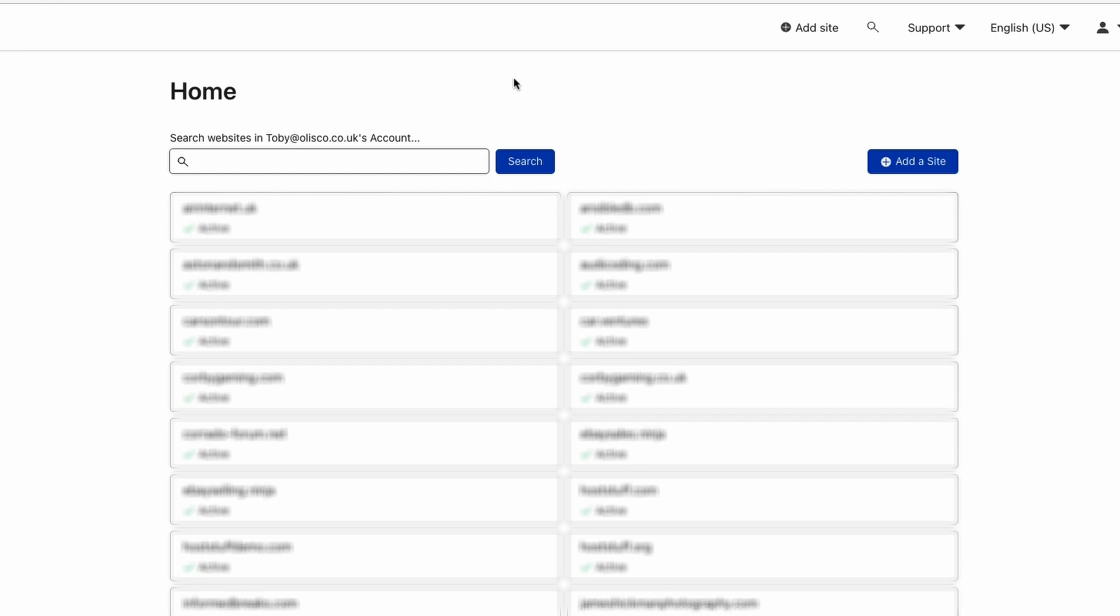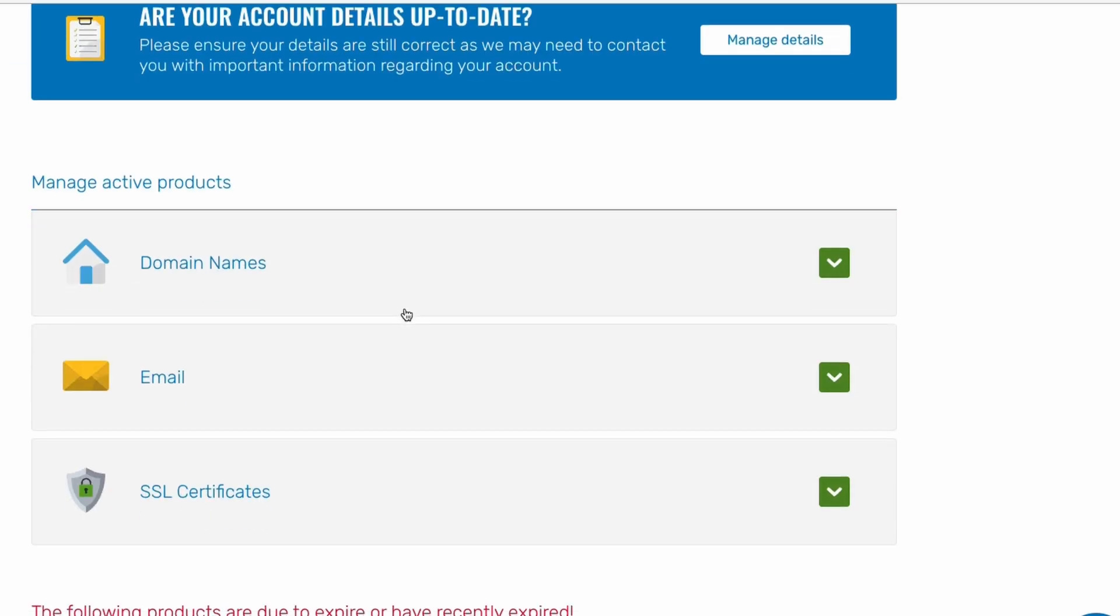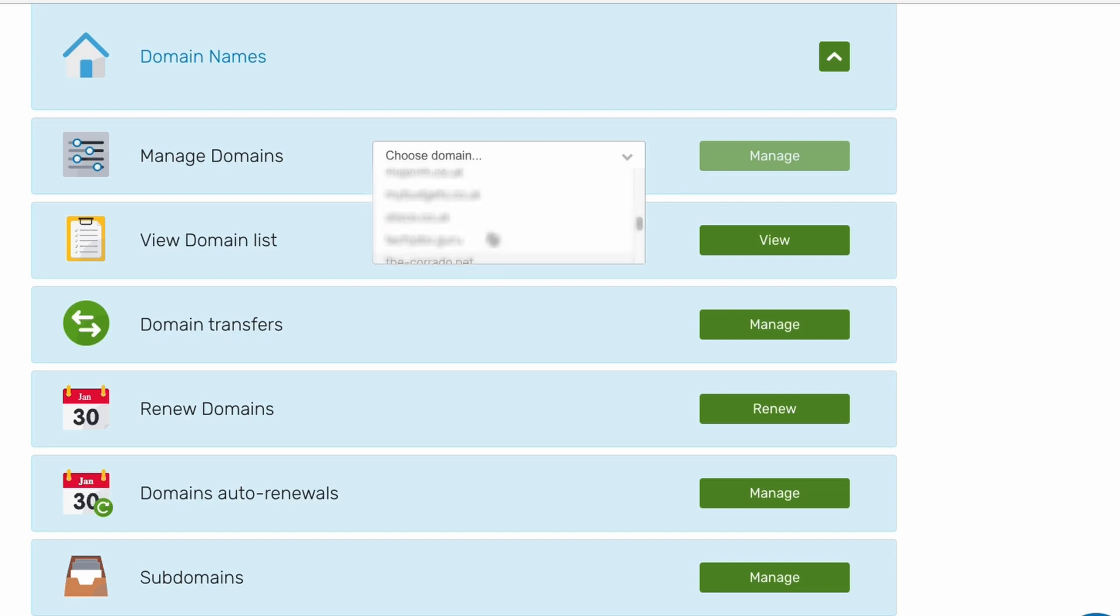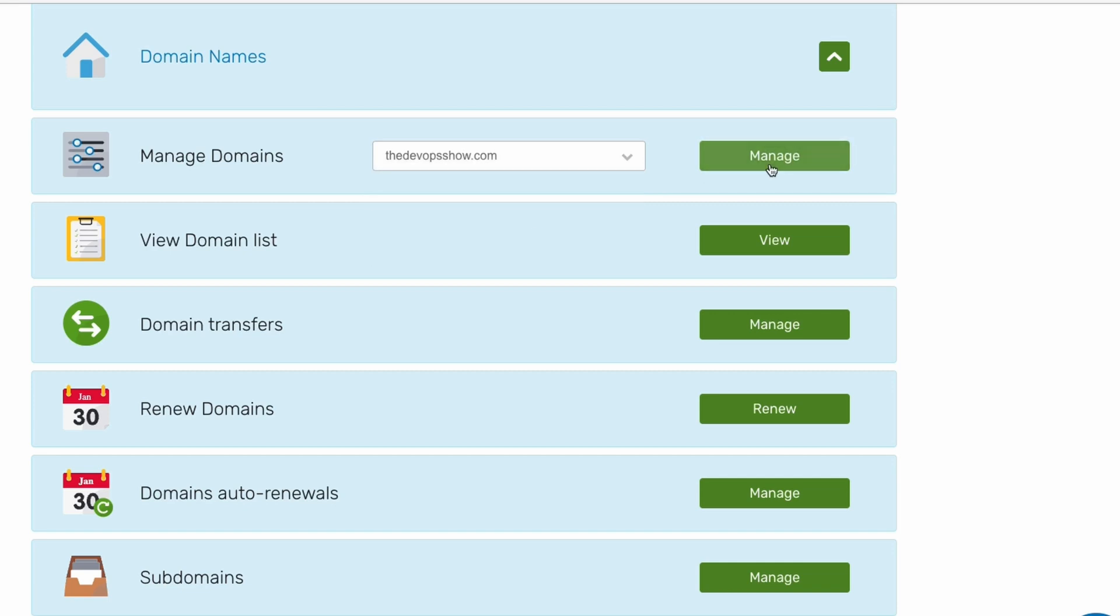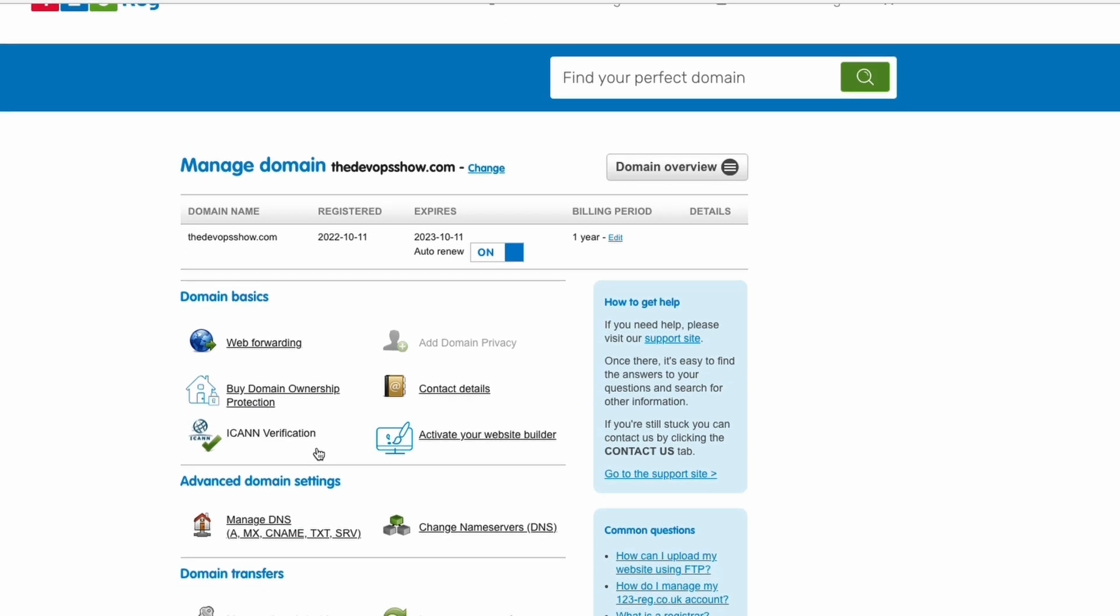Cloudflare don't add anything on top. They just charge you what it charges them to be a registrar. Let's go ahead to my registrar, 123reg. I'm going to go and find the DevOps show, and then we're going to make some changes here. The only thing you need to do at your registrar is change your name server.